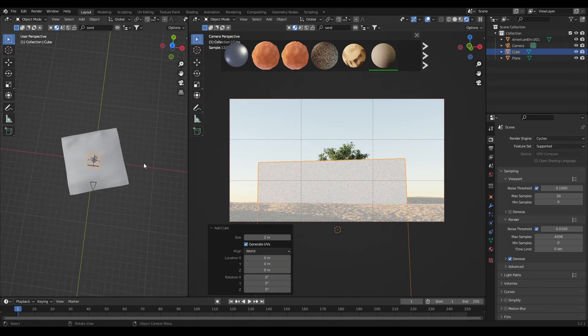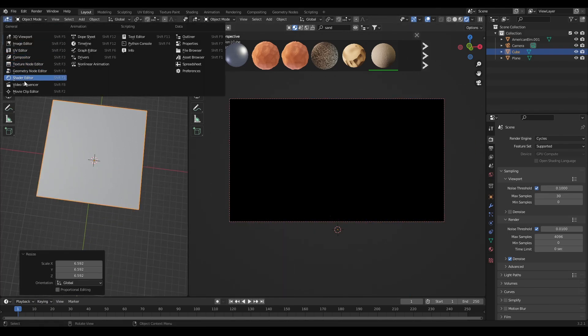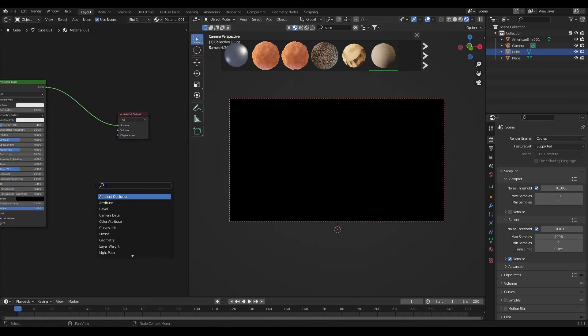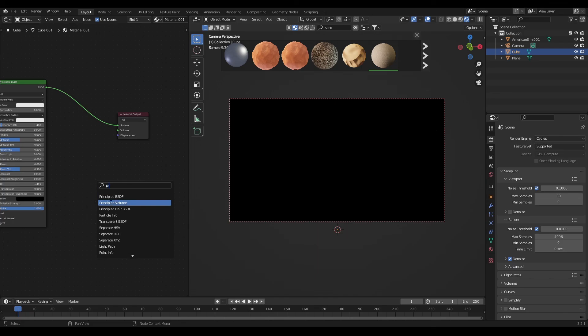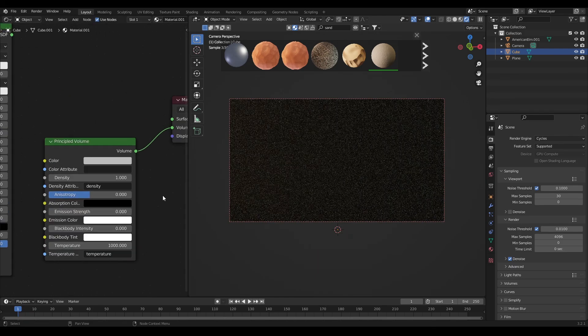To add volume in the scene add a cube and add a new material to the cube. In that remove principled BSDF and add principled volume and change the density and anisotropy to get scattered light.